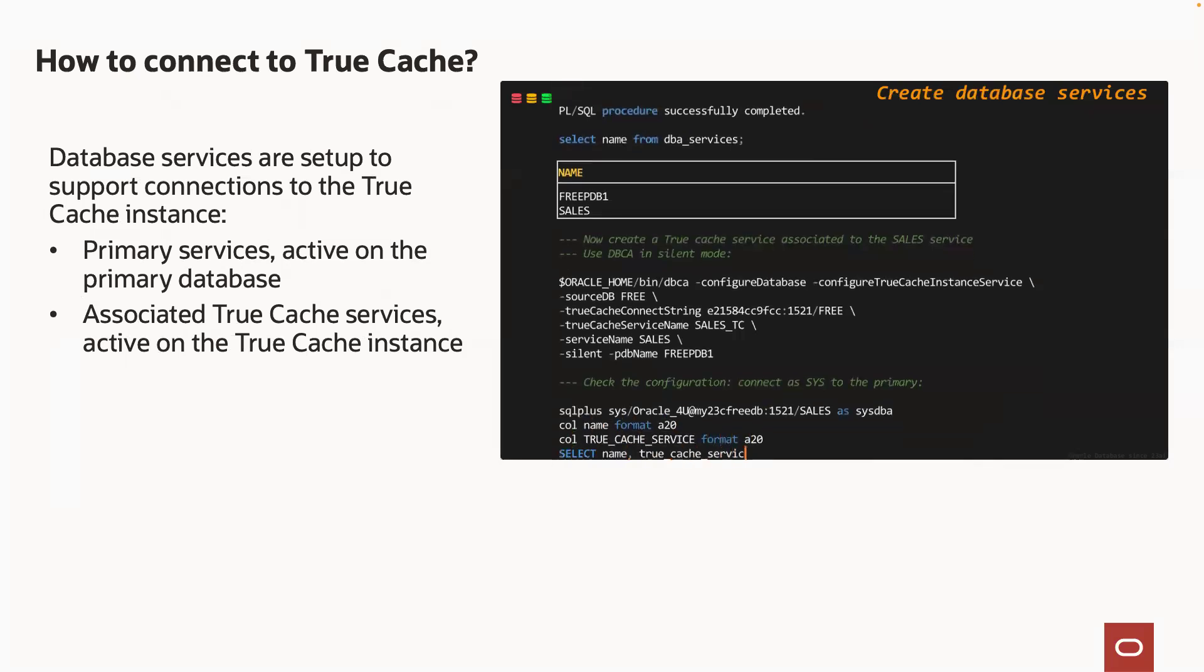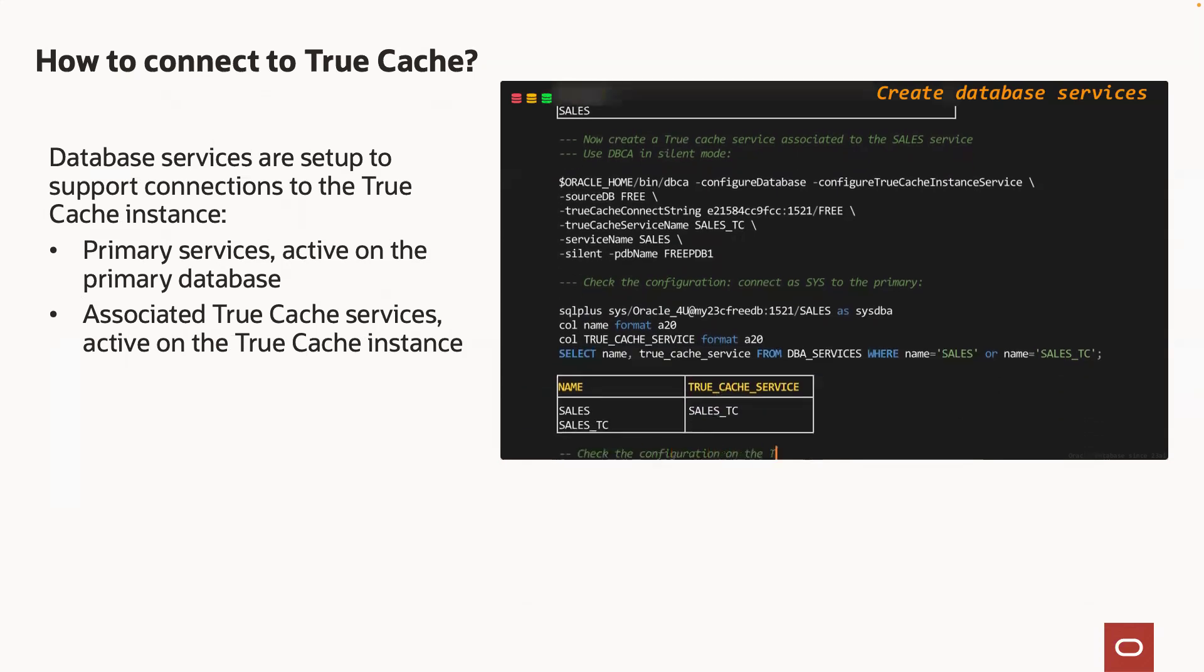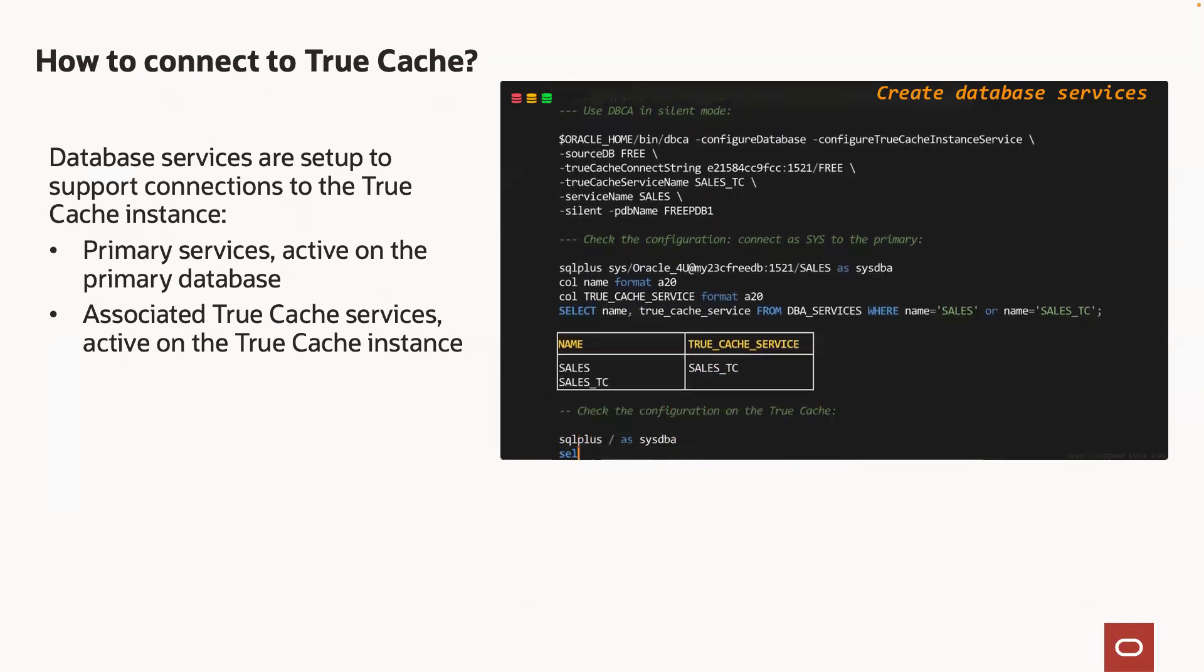Then I connect to the primary and check on the services. You can see that now there is a sales underscore TC service associated to the sales service.